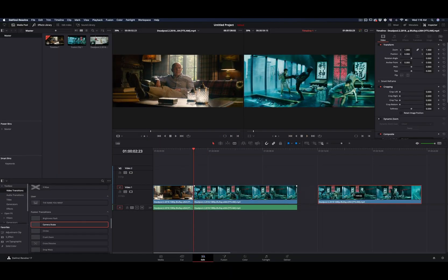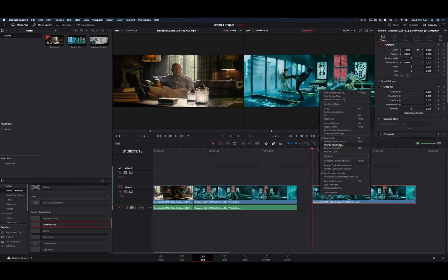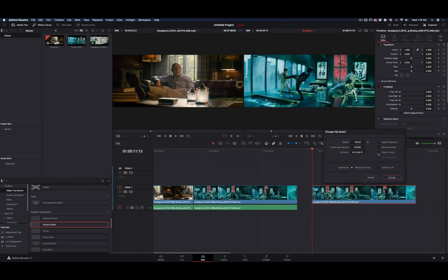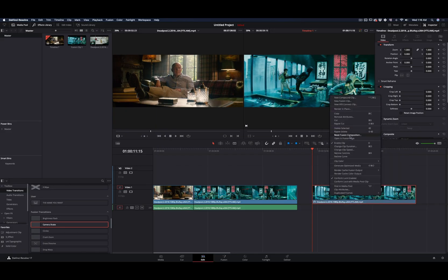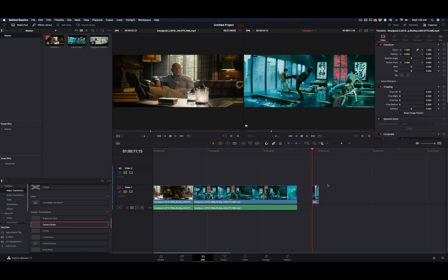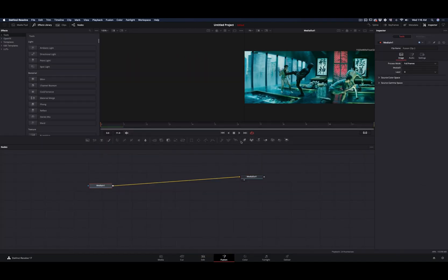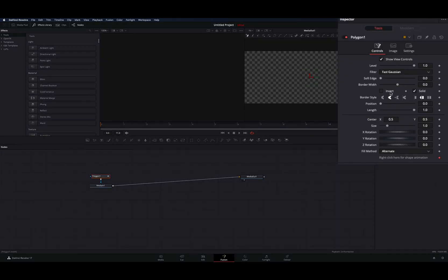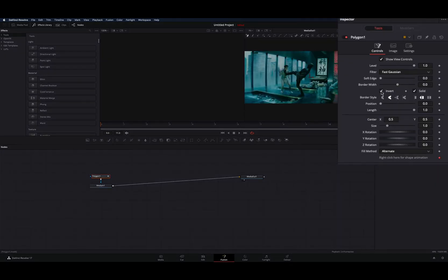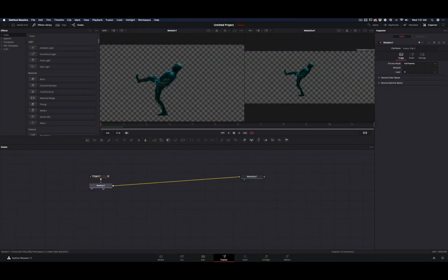Duplicate your second clip. Go to the first frame, right click and select change clip speed. Check the freeze frame box and hit change. Right click again and select change clip duration, make it 12 frames long and hit change. Right click once more and select new fusion clip, then go to the fusion page. Add a polygon mask, check the invert box, and draw a mask around your subject. When you are done with the mask, uncheck the invert box.